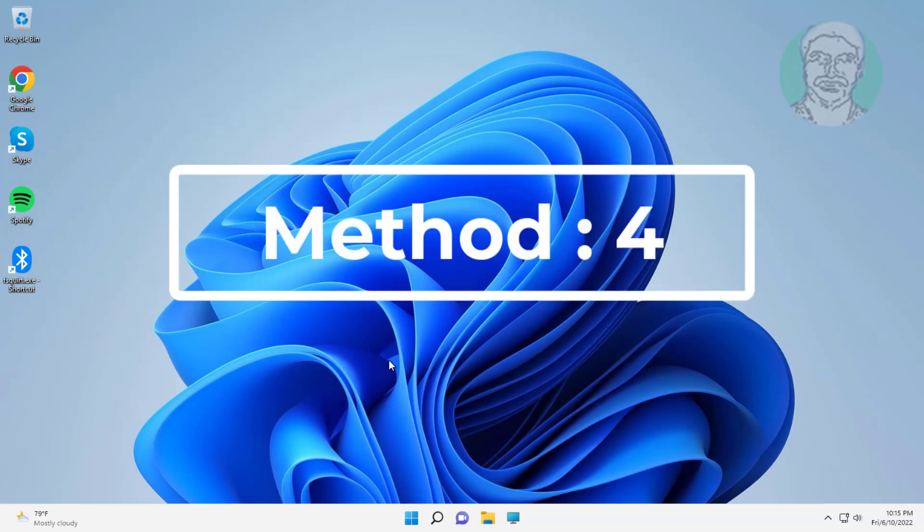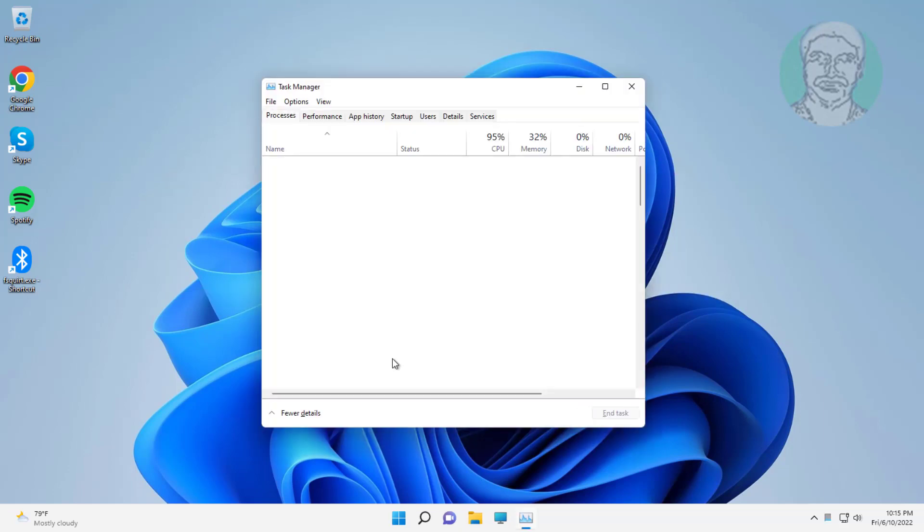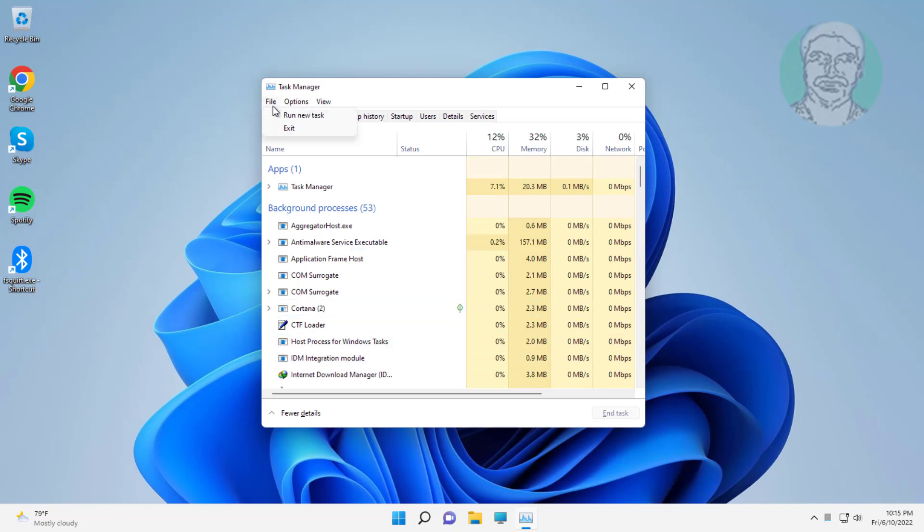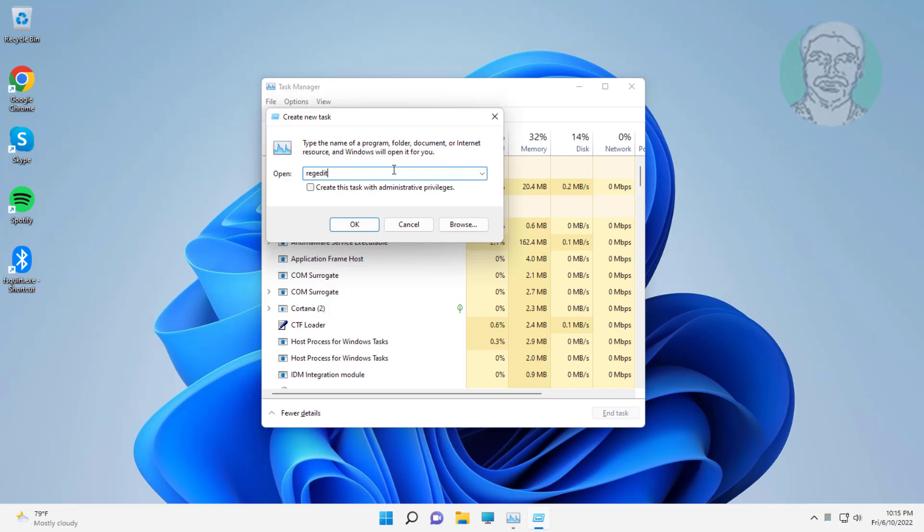Fourth method is press control, shift and escape keys. Click file, run new task, type regedit, check create this task with administrative privileges, click OK.